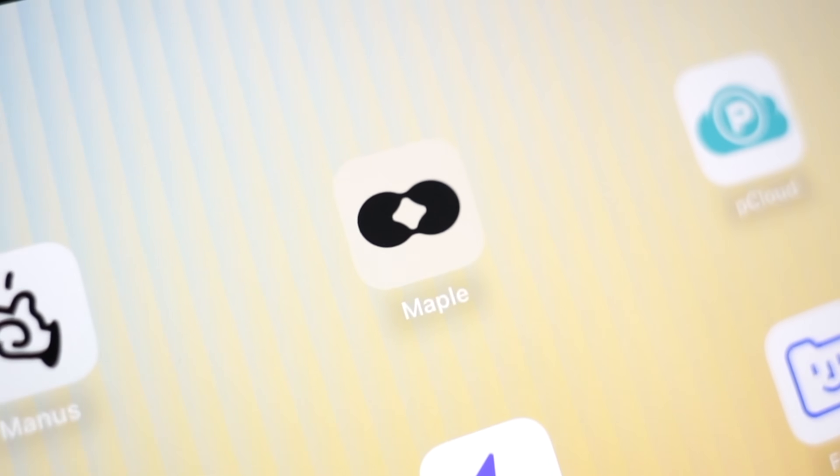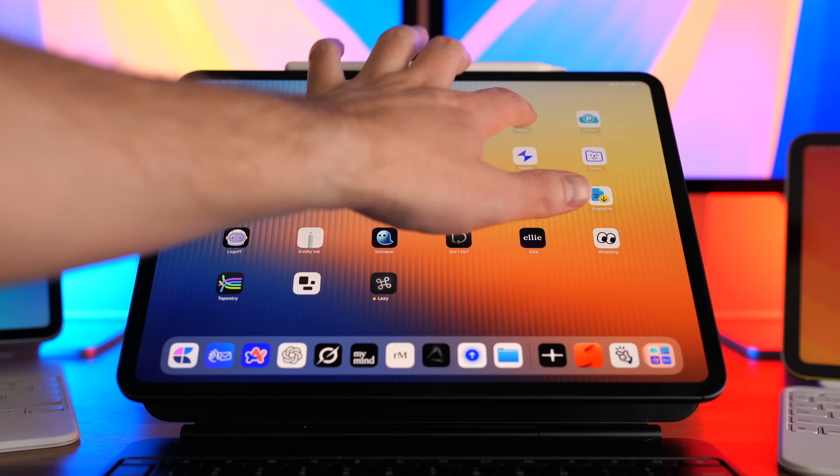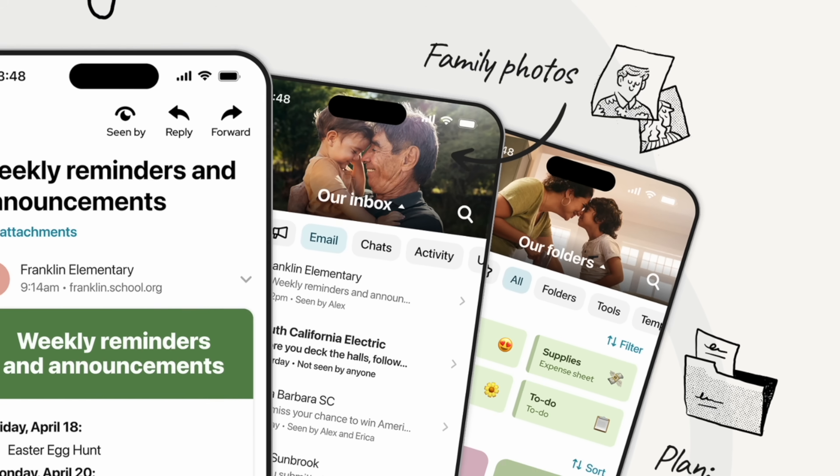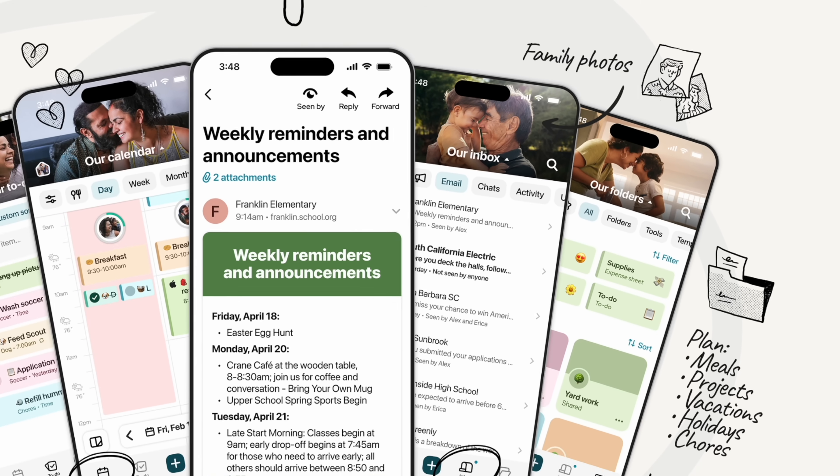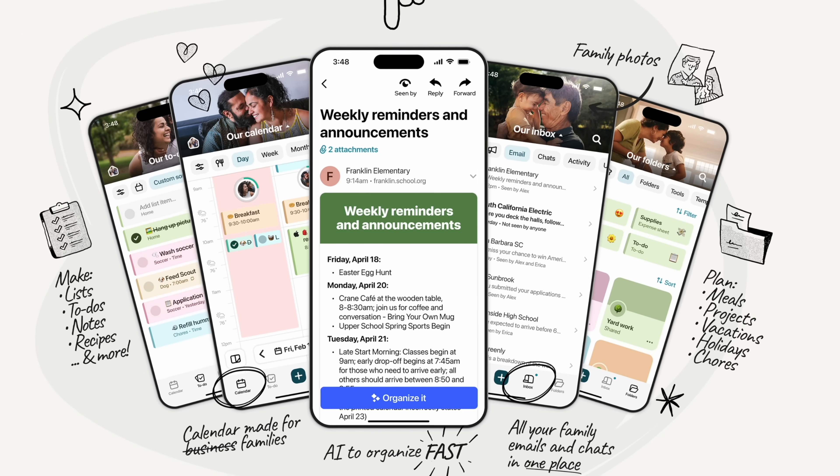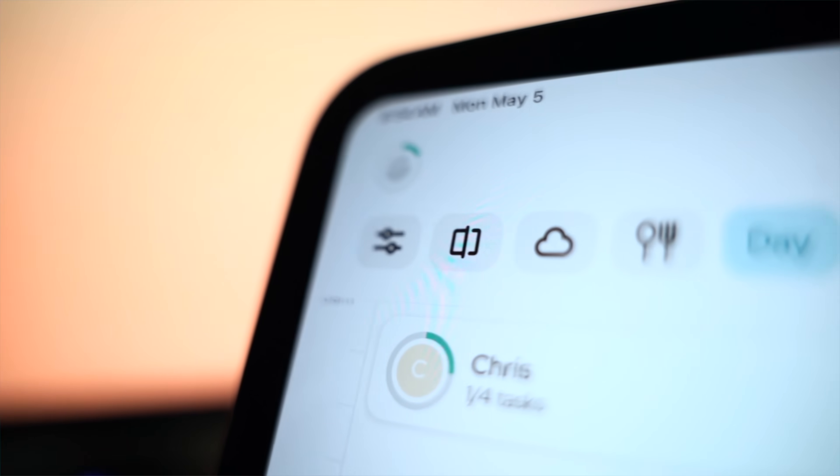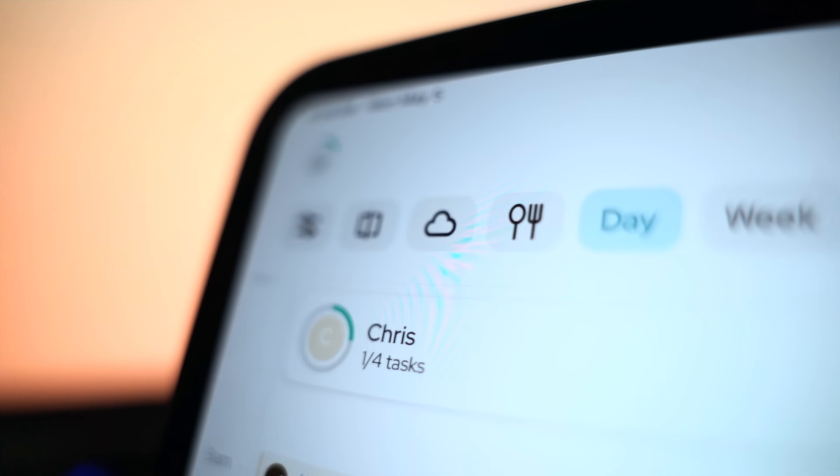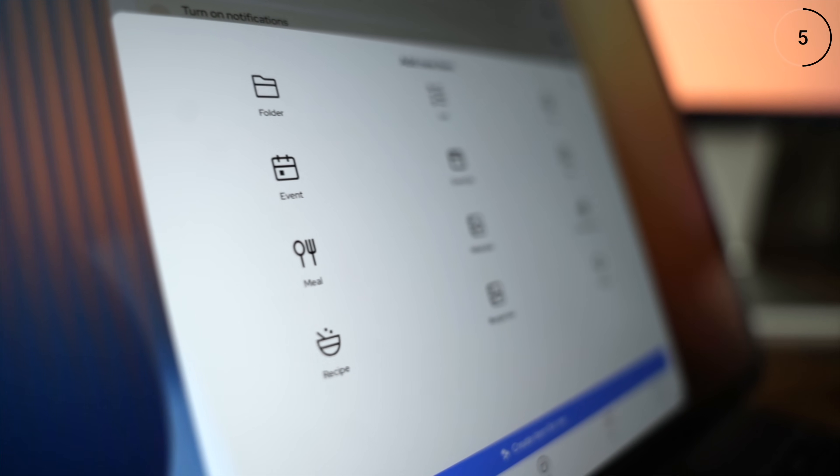Next up at number 16 is Maple. Maple is a family organizer that handles things like calendars, chores, meals, and more all in one place. So Maple auto updates everybody in the family in real time. So if somebody changes plans or they check something off, then everybody instantly knows.